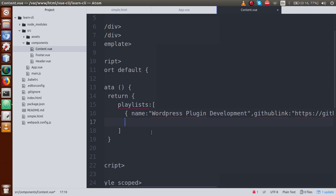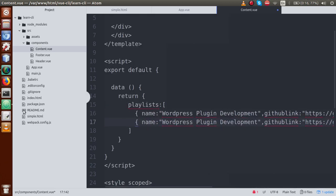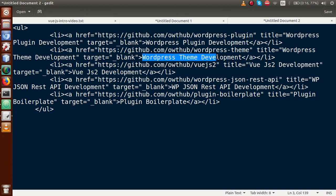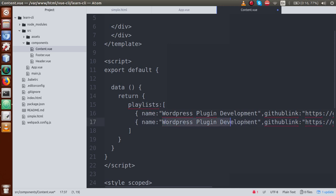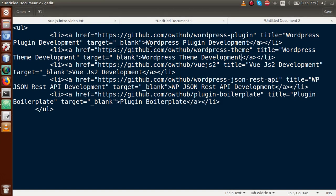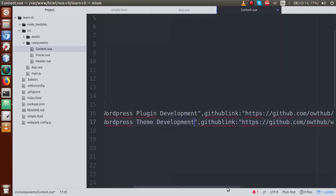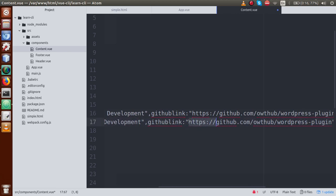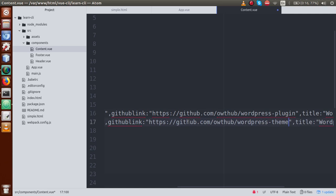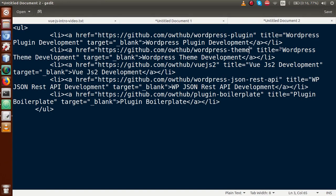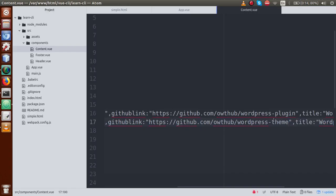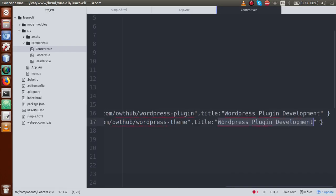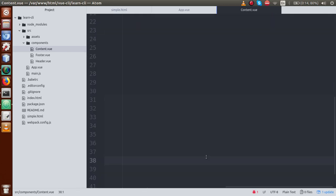Go to the editor and replace the name with 'WordPress Theme Development'. Next, pass the GitHub repository link — copy and go to the editor, replace the GitHub link. Then for the title attribute, use 'WordPress Theme Development' as well — copy and remove the old title section. Now we have two objects defined in our VueJS application content area.